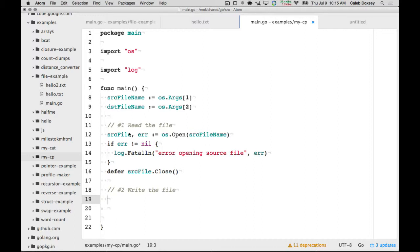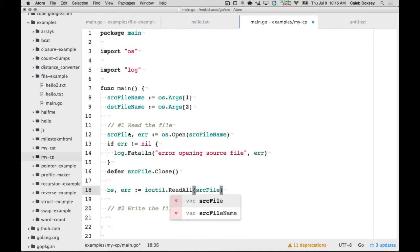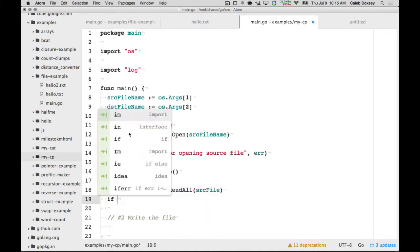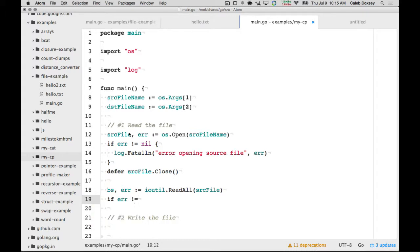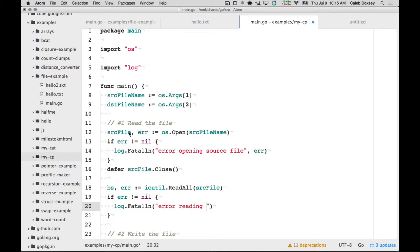And then we want to read that file. So, we're going to do this. ioutil.ReadAll, which reads the whole file. Okay? And then the error is a nil. Error reading source file.